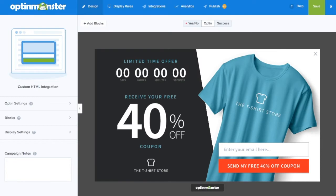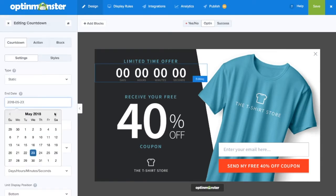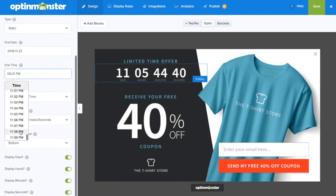Once within the drag-and-drop builder you can customize your campaign. Any and all aspects of the campaign can be customized including colors, fonts, headlines, and countdown timers.